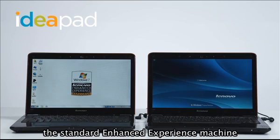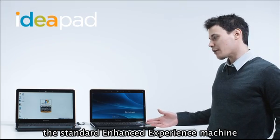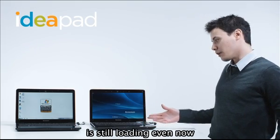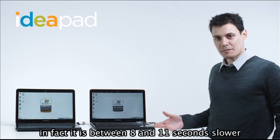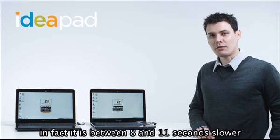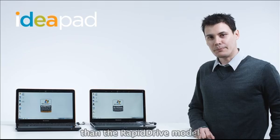The standard Enhanced Experience machine without RapidDrive is still loading even now. In fact, it's between 8 and 11 seconds slower than the RapidDrive model.